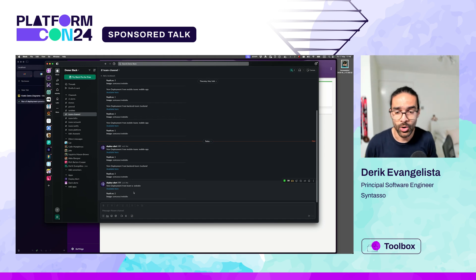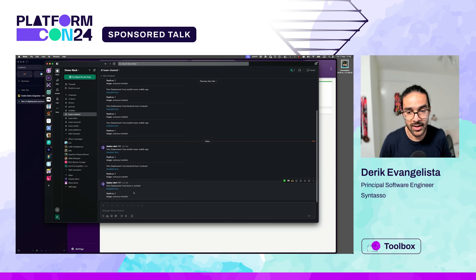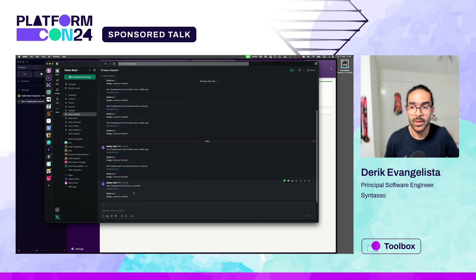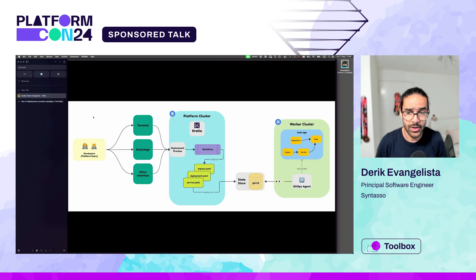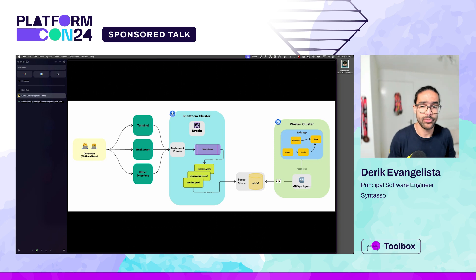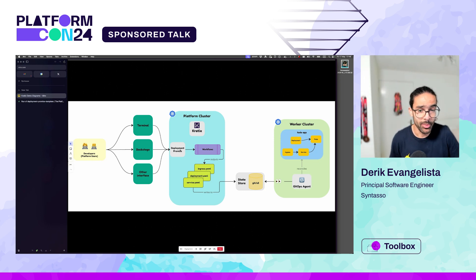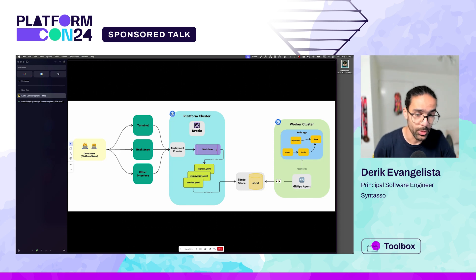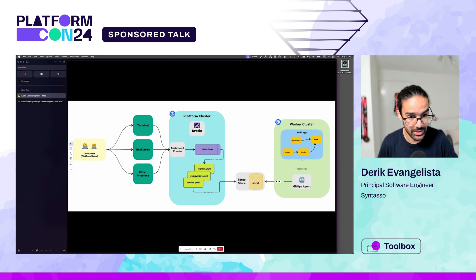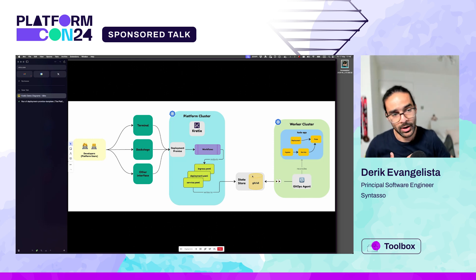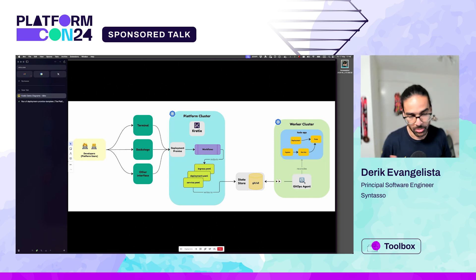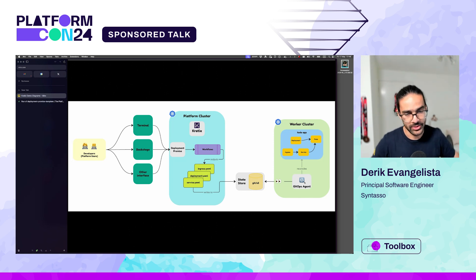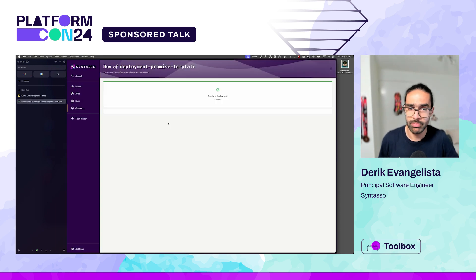You can do any sort of compliance scanning, security scanning, any validation. You can integrate with any system that you want. So the way that Craddix processes that request, to exemplify with a diagram: we send that request to Backstage, which hits the deployment promise, which runs the series of workflows. That workflow will output documents, may send requests to external APIs, and save it to the state store for a particular destination. There is a GitOps agent running, it could be Flux or Argo, that is reconciling on the state being declared. That's how our app just started up on the worker cluster.